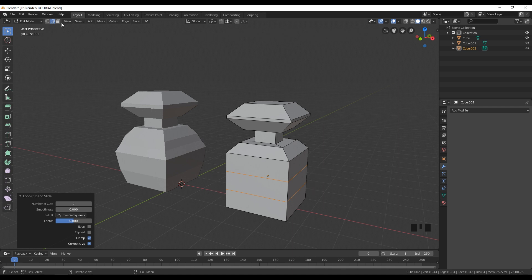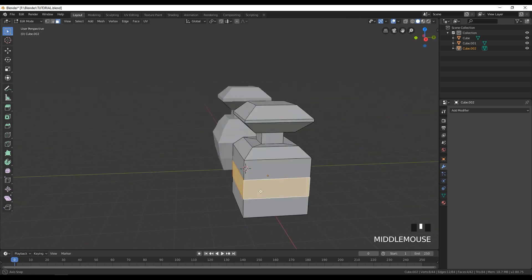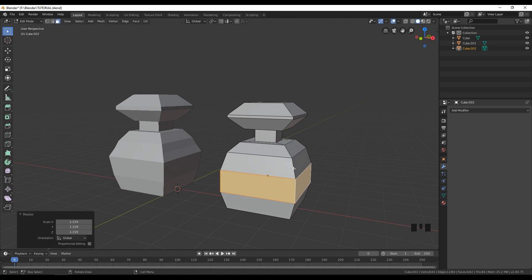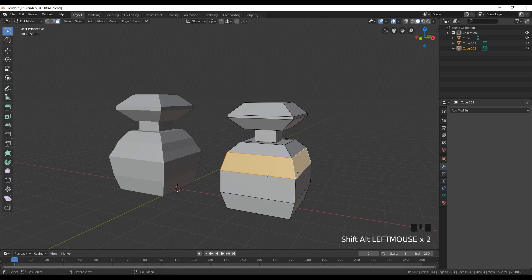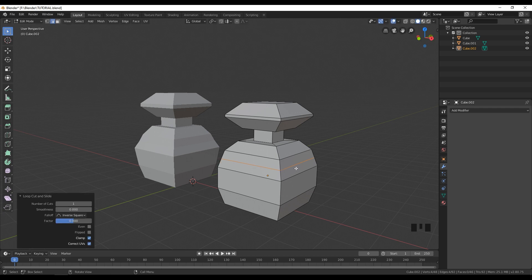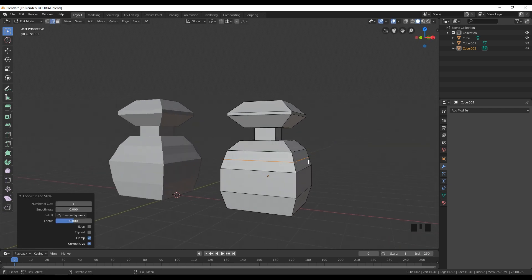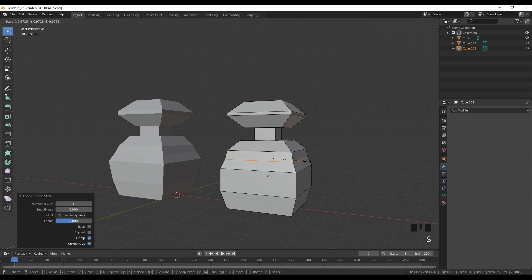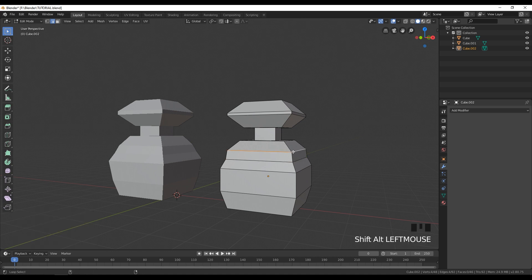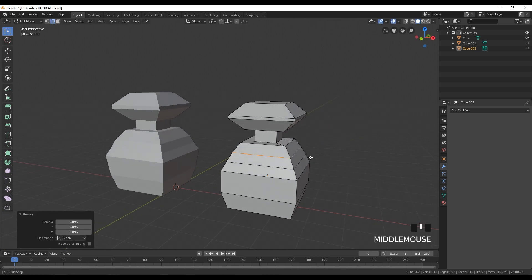Now go to face select and with Alt+Shift select all the faces around this area, then click S to scale them up a little bit. Then select this face again with Alt+Shift and add a loop cut on this part. Add one loop cut, right-click to place it, then press S to scale it down. Also select this edge and scale it down like that.